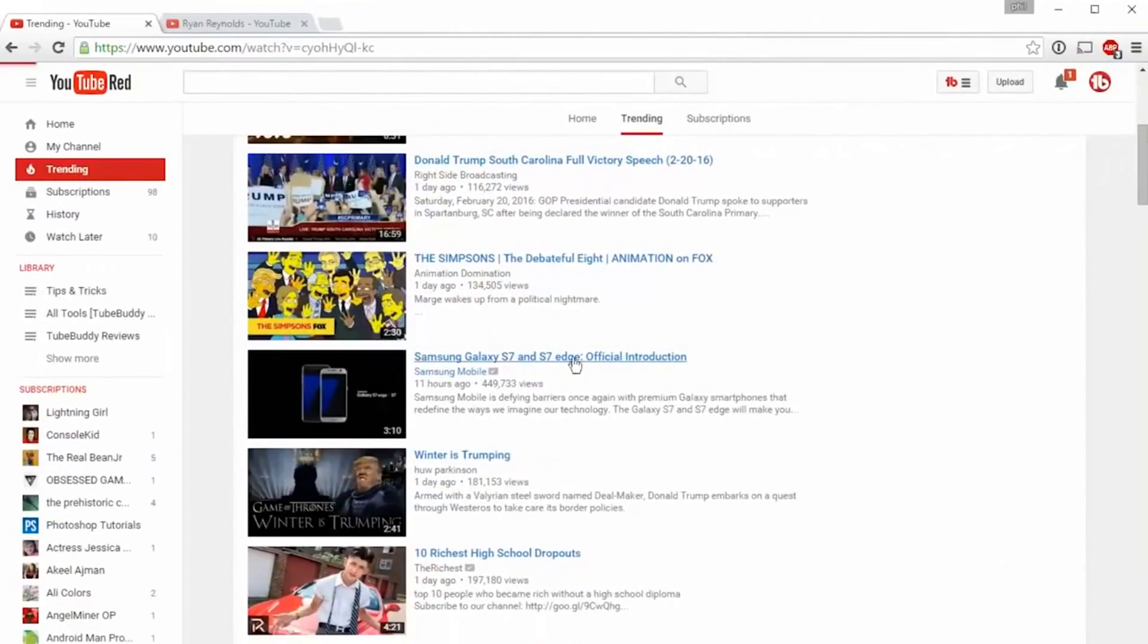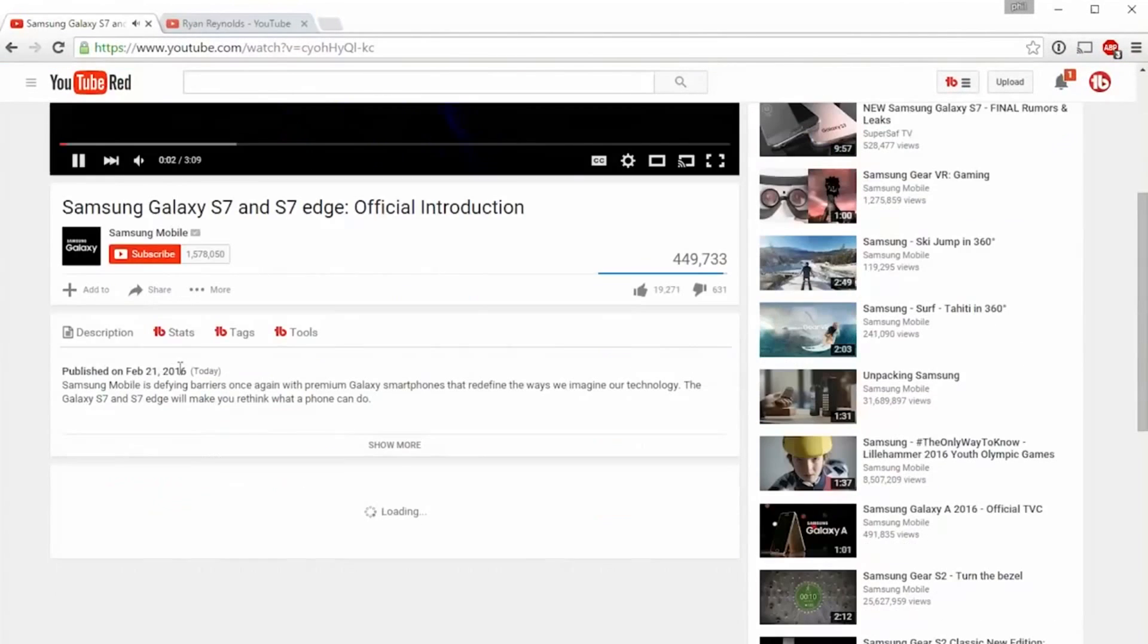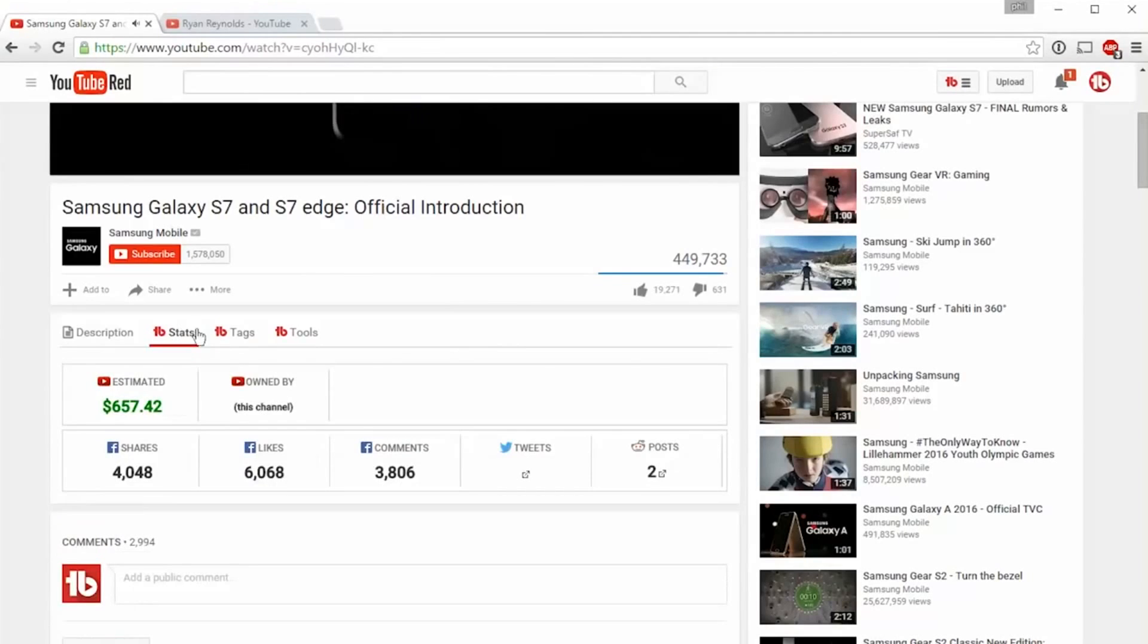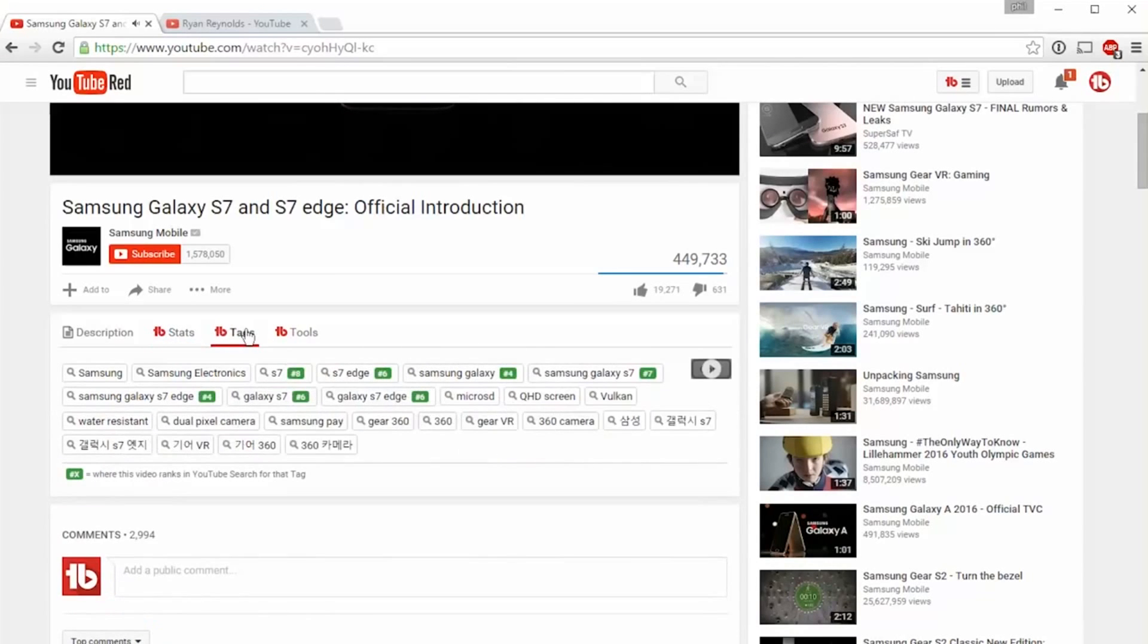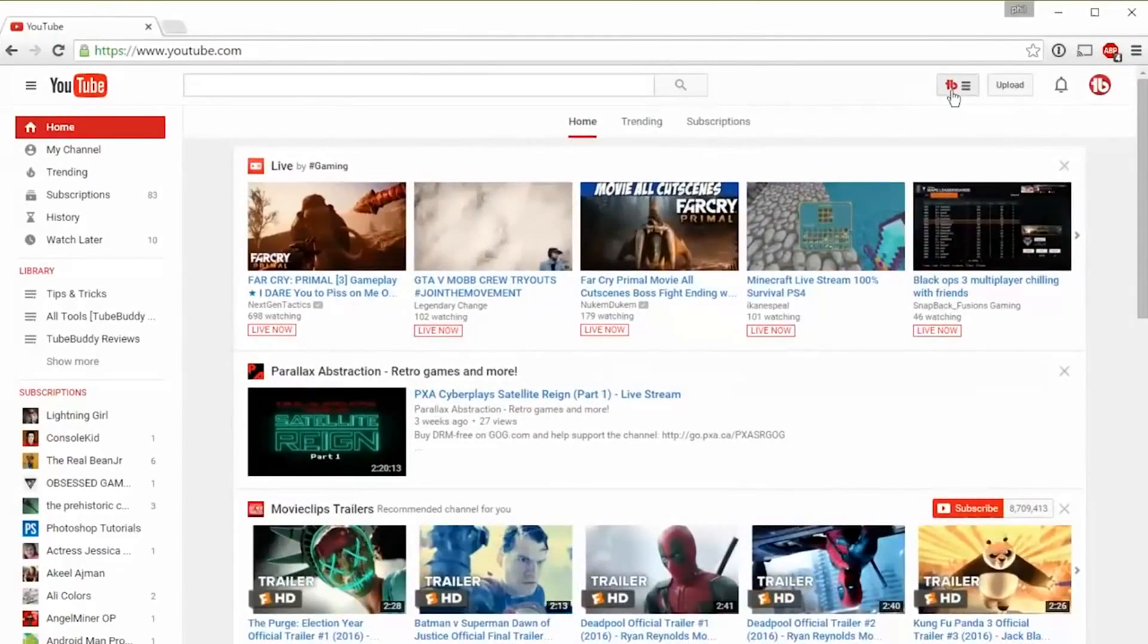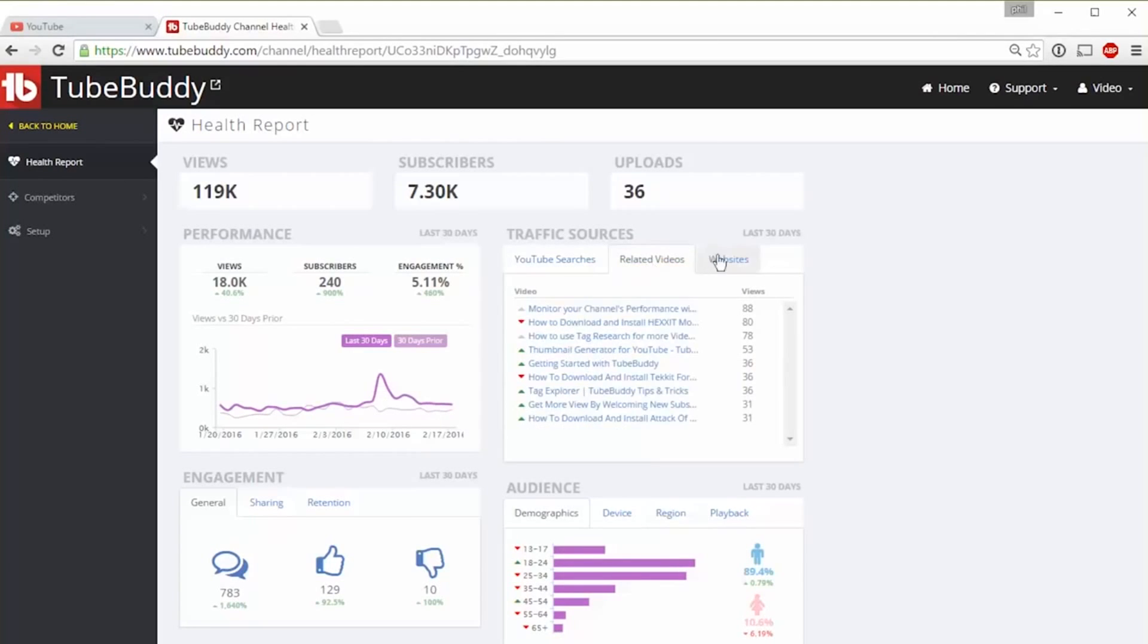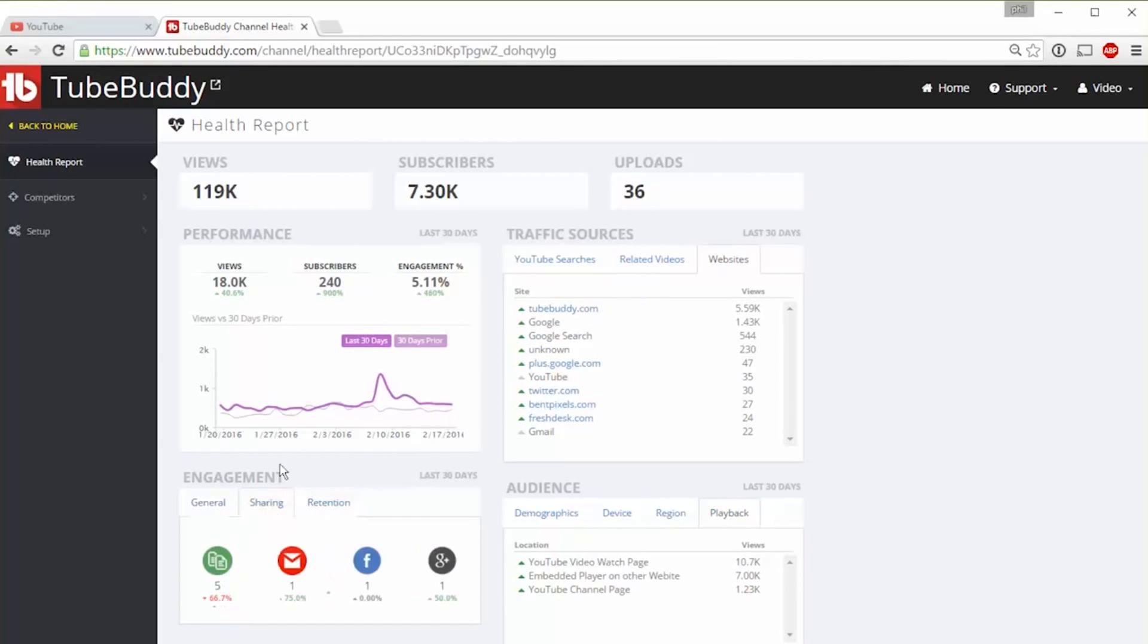On video watch pages, we've added additional tabs to the description area. You can view video statistics, video tags, search rankings, as well as access many of our tools. If you head over to your account on TubeBuddy.com, you'll find more advanced monitoring and analysis tools for each of your channels.